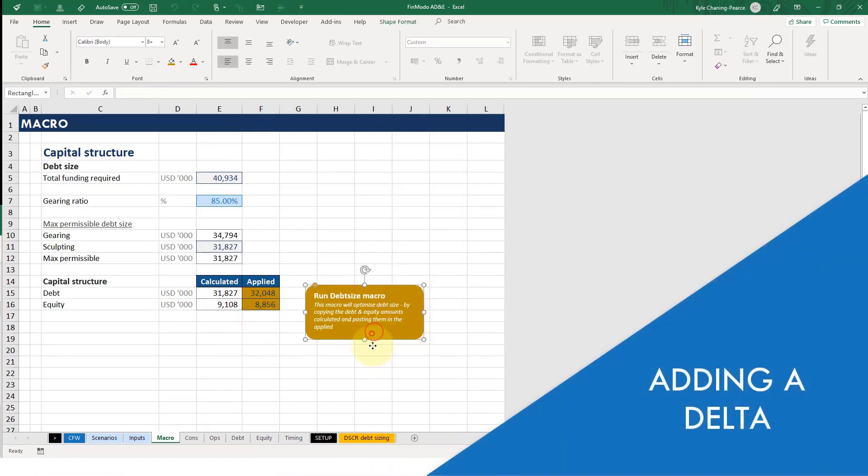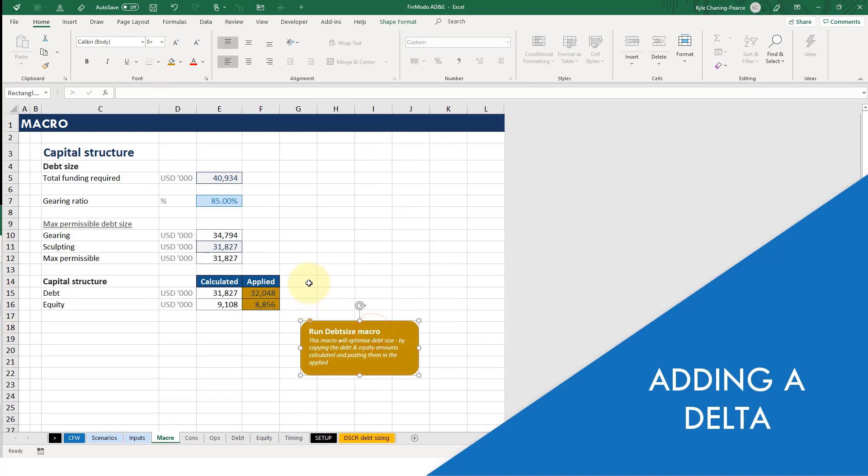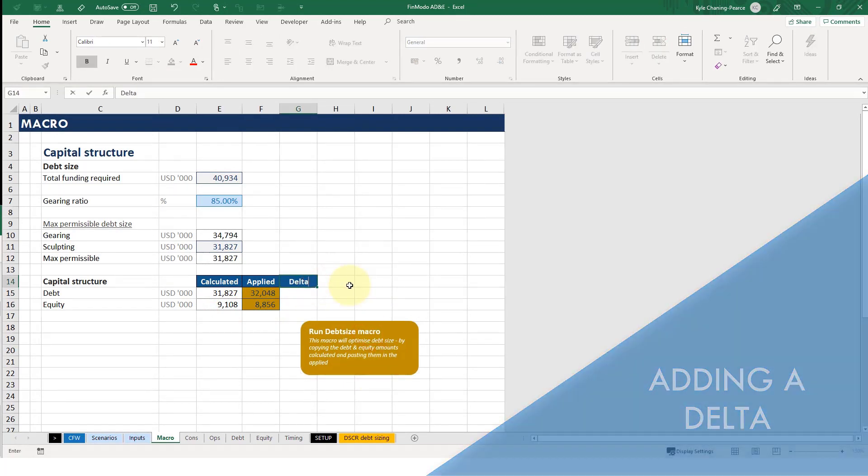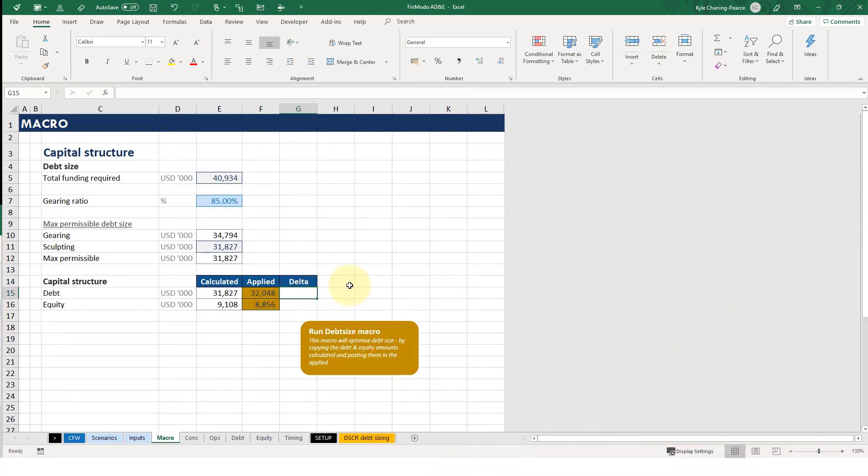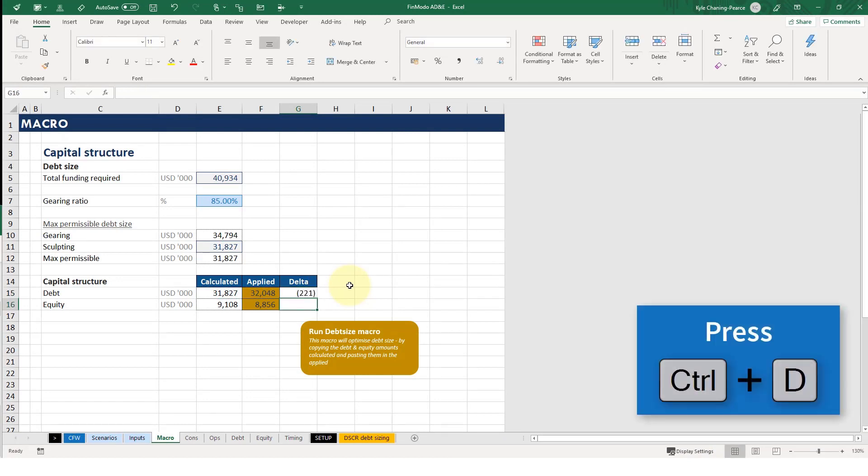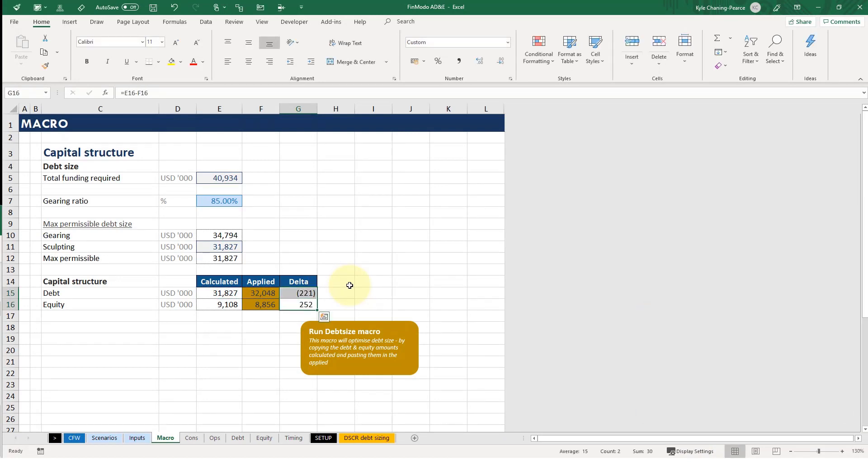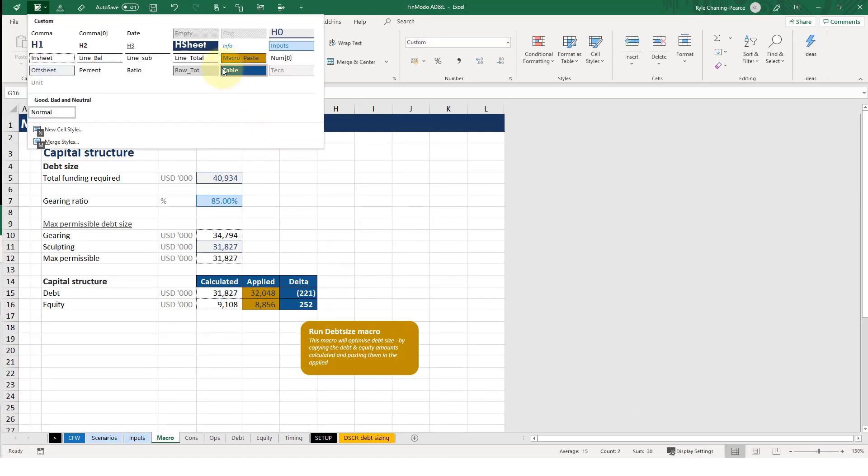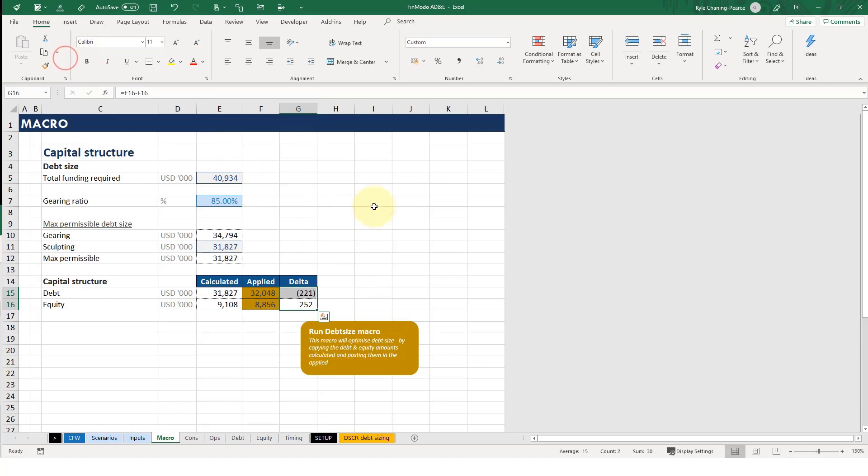It might be useful for us to have a delta. So we now have a delta which says okay, but how far away are they, so I can click it again.